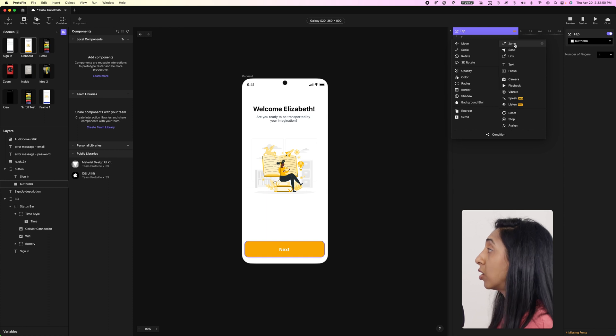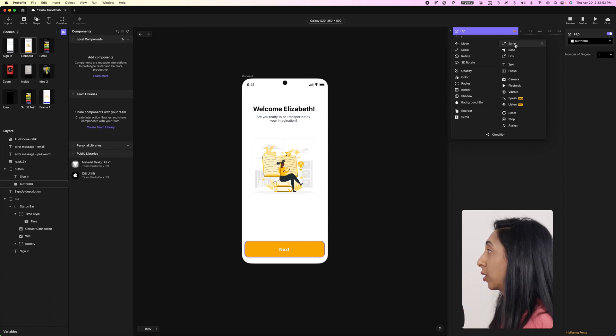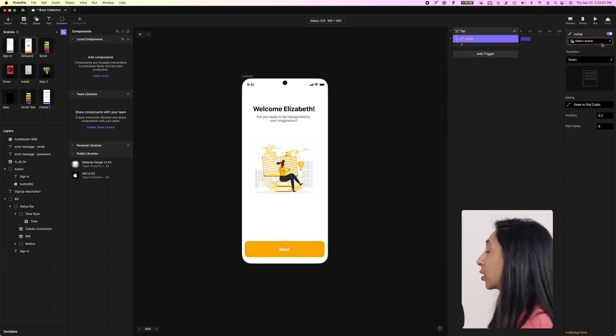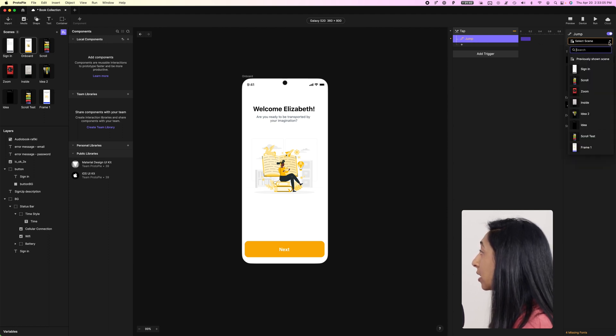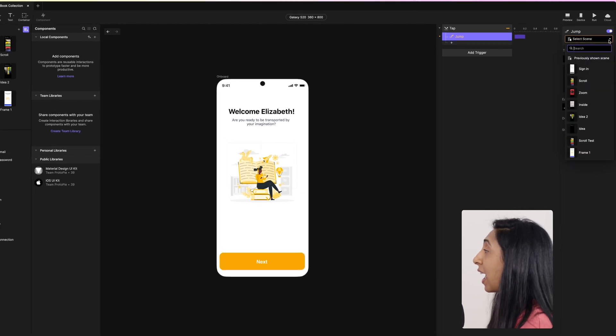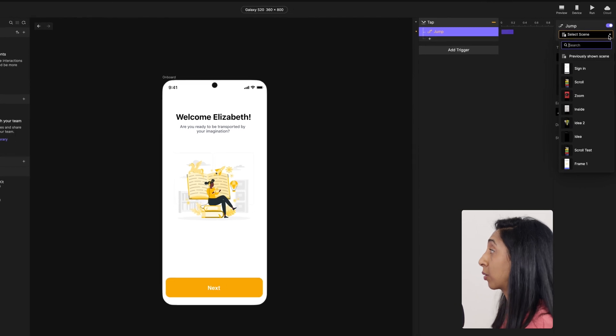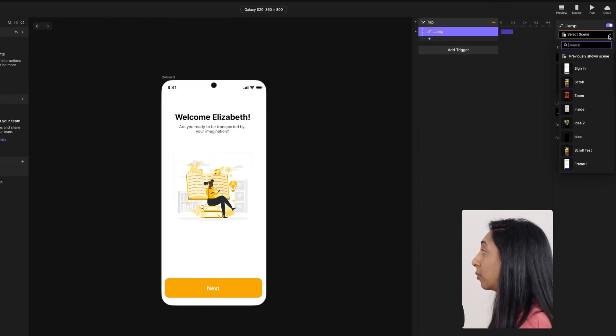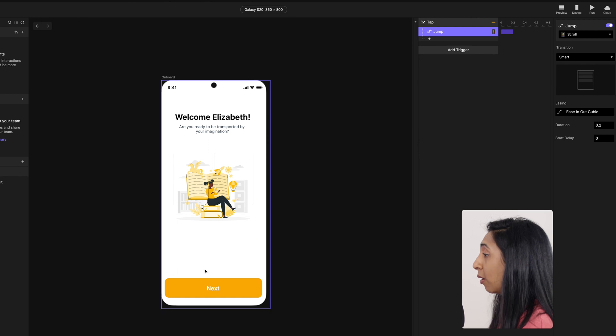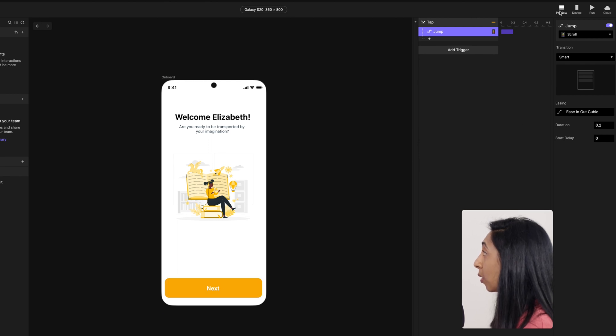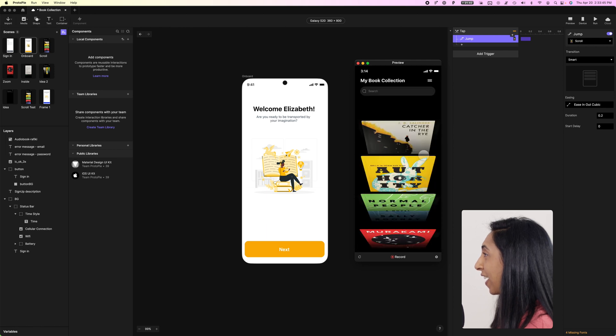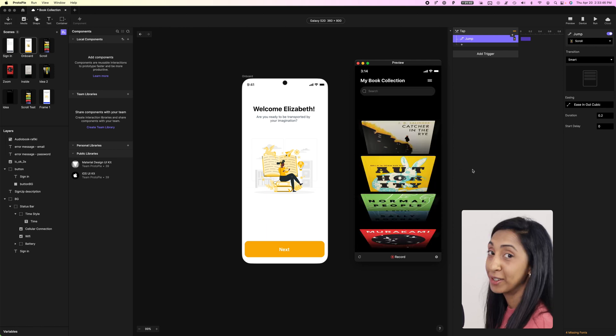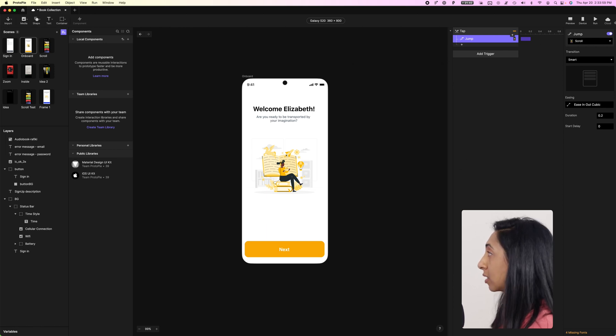Now, when you want to move to another screen, jump is the one that you're going to want to use. So we're going to add a jump response. And then the next step is that you need to go to this dropdown and you need to select the correct screen that you wanted to jump to. So I wanted to go to this scroll screen. So now when we go to preview at the top, we're going to open this preview window, click on next, and then it transitions to our next screen.